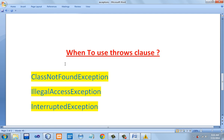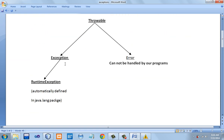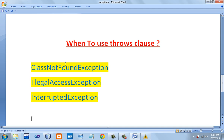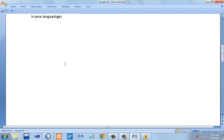The throws clause needs to be used only when we are dealing with specific exception classes. Note these down — when to use throws clause: ClassNotFoundException, IllegalAccessException, and InterruptedException. Throws clause is not required for all exceptions, only for these three exception classes.